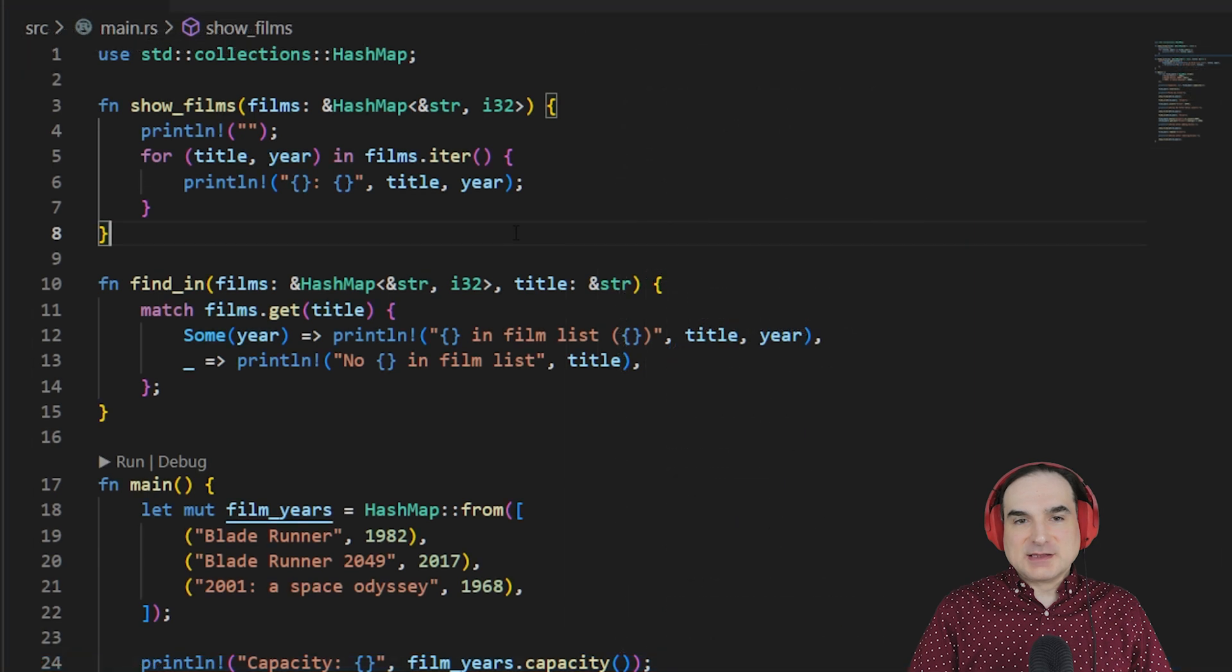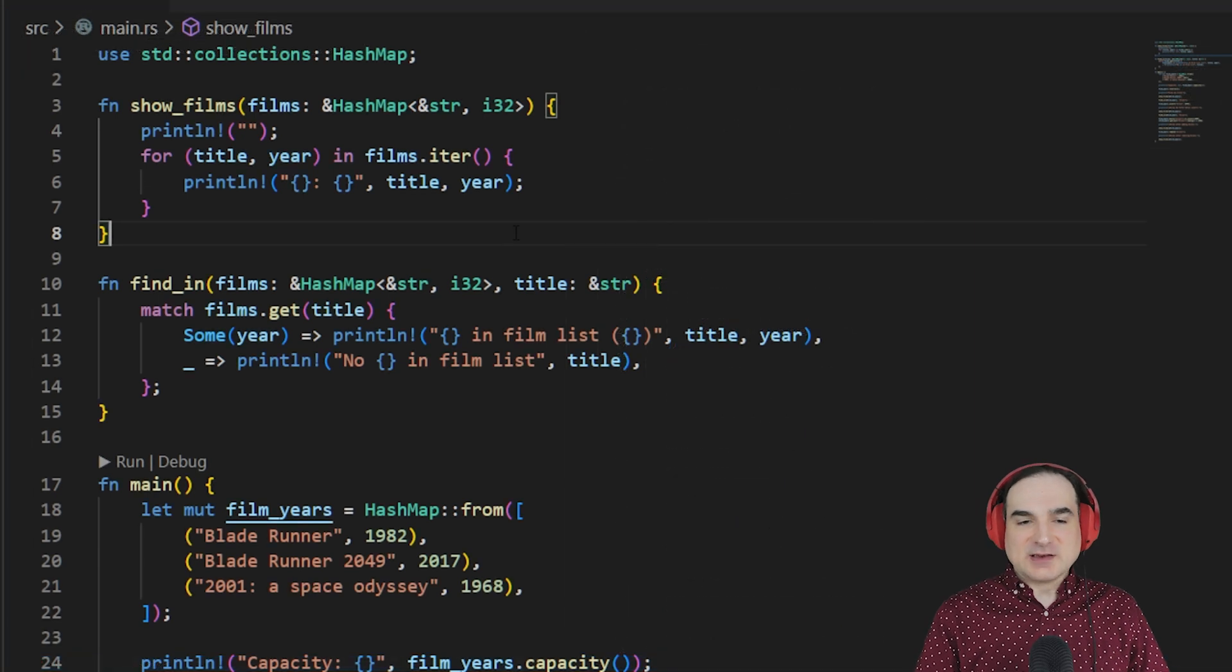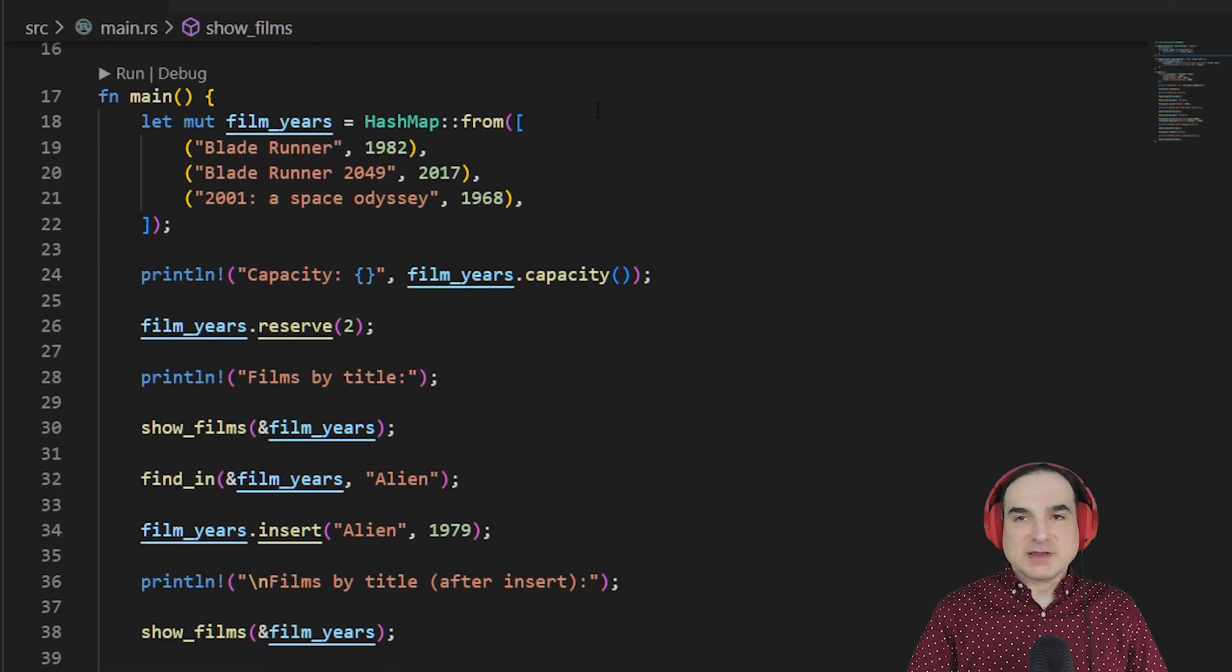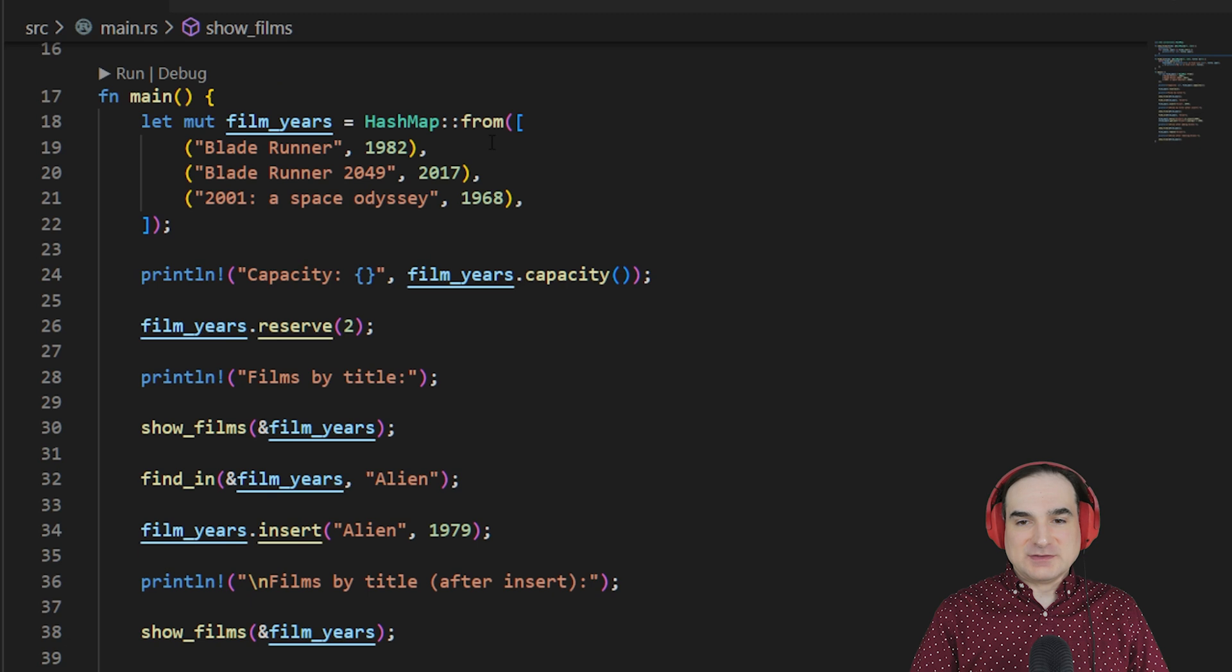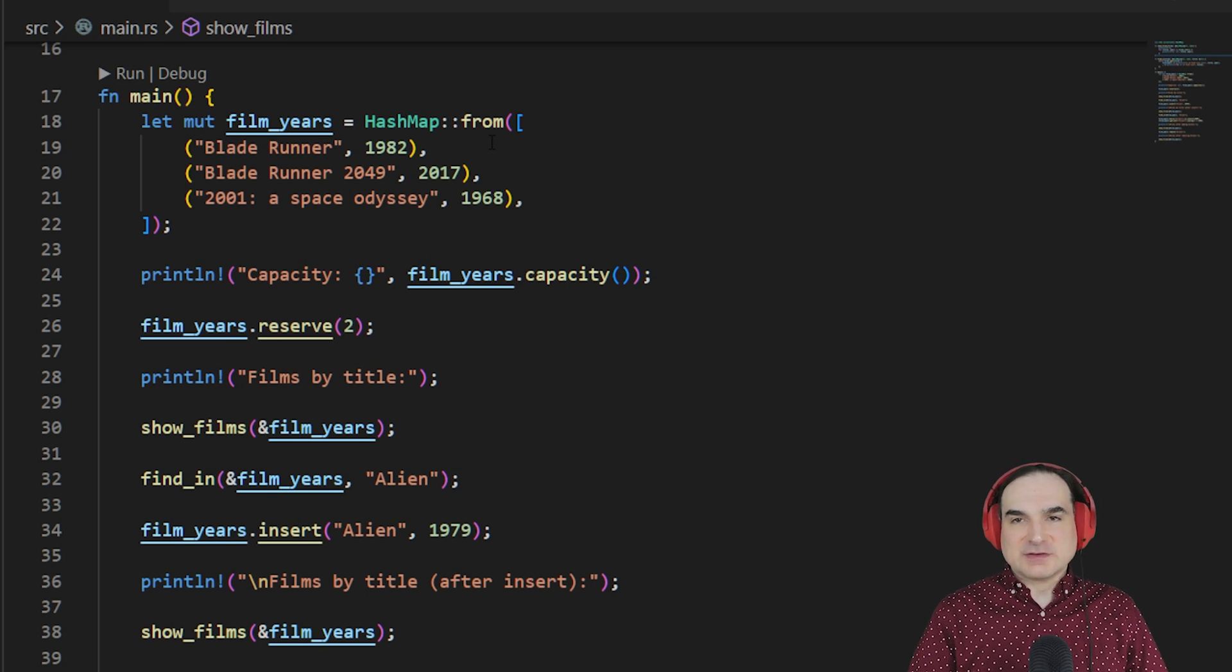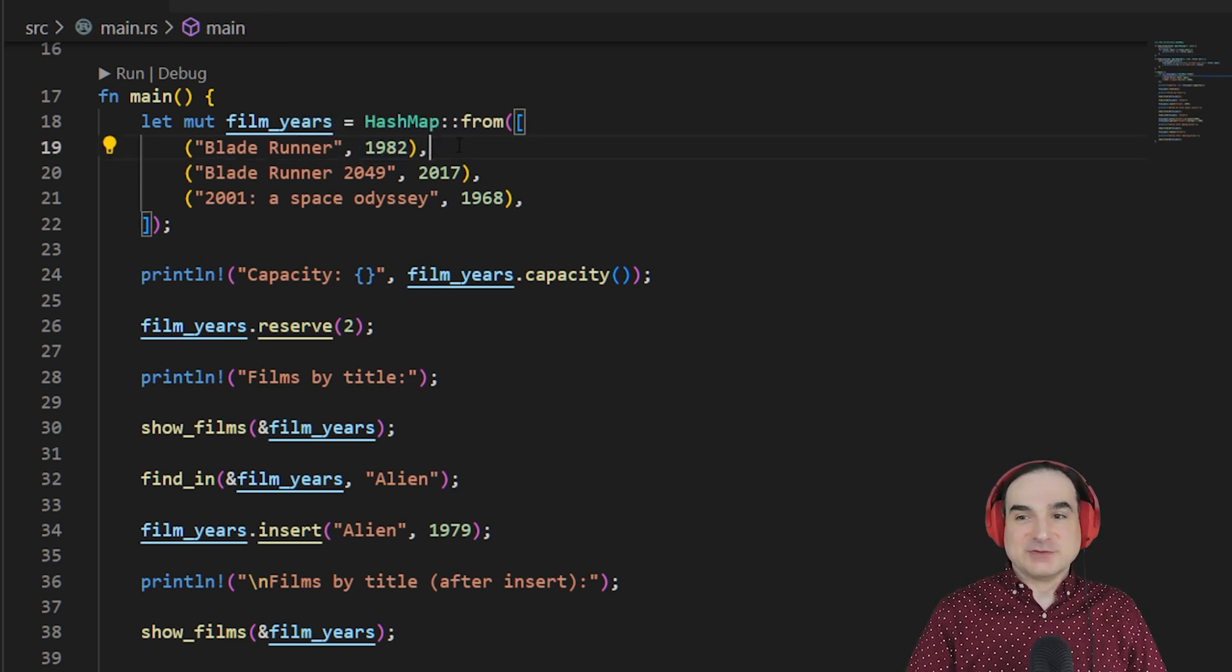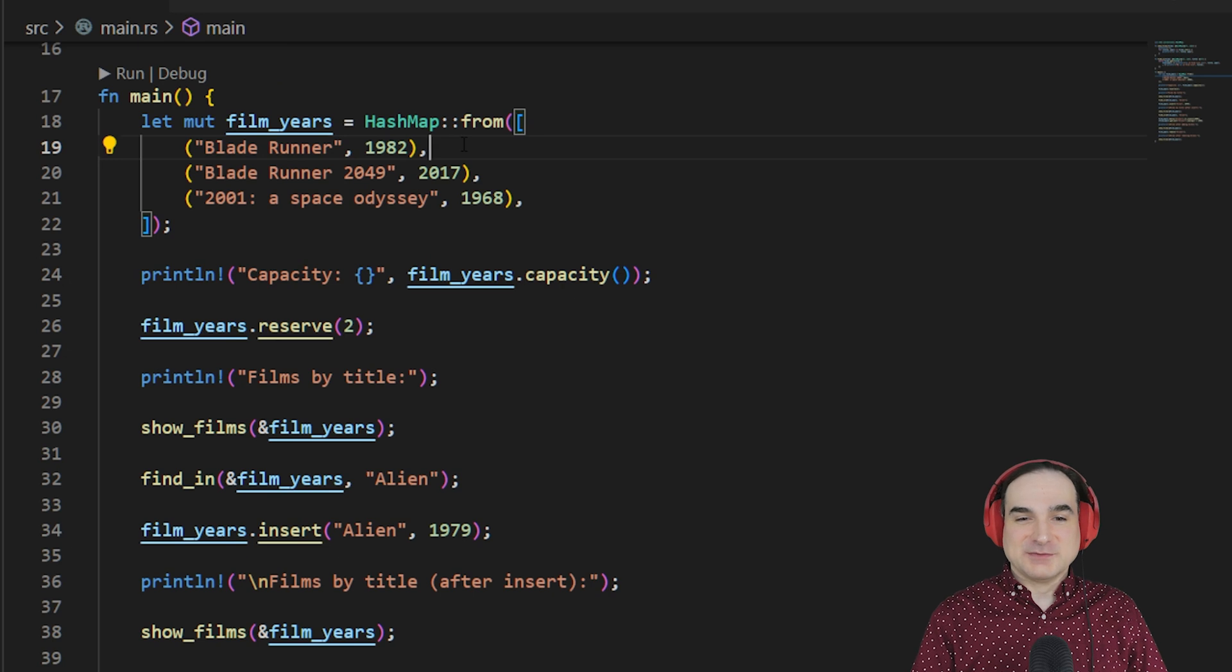Now, a key in a HashMap can be any type that implements the EQ and the hash traits. Strings and integers, for instance, are common key types for HashMaps. And again, Python users should be nodding along in familiarity right about now.